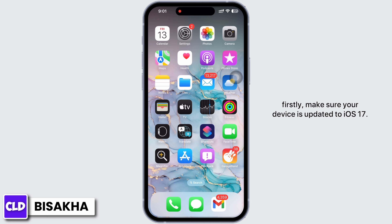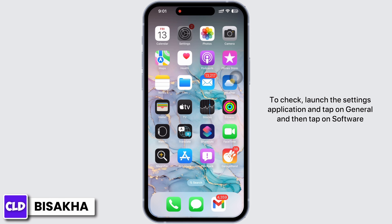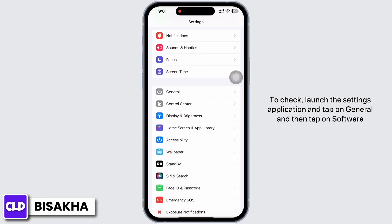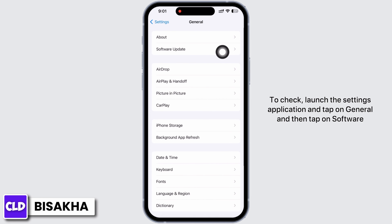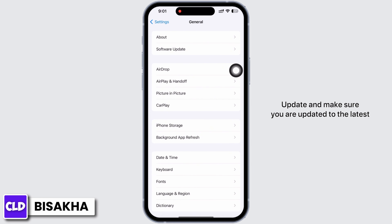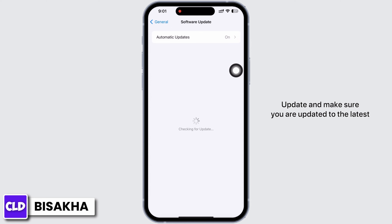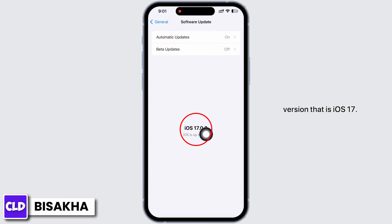First, make sure your device is updated to iOS 17. To check, launch the Settings application, tap on General, and then tap on Software Update. Make sure you are updated to the latest version, that is iOS 17.